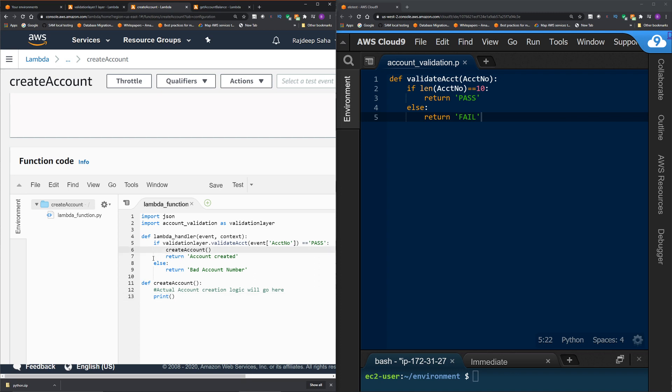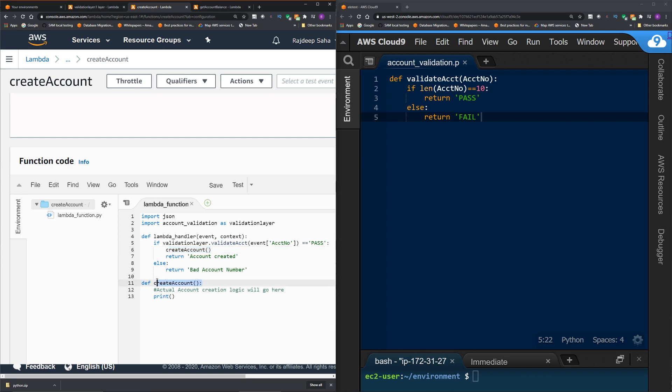So we typed in some sample code. We are expecting the account number in the event field with the key account NO. Then we are passing that account number to the validate account function included in the layer to check if it is 10 digits or not. And if validate account function returns pass, we are calling this create account function, which is defined in the lambda, which will have the actual account creation logic. For this demo, I kept it blank.